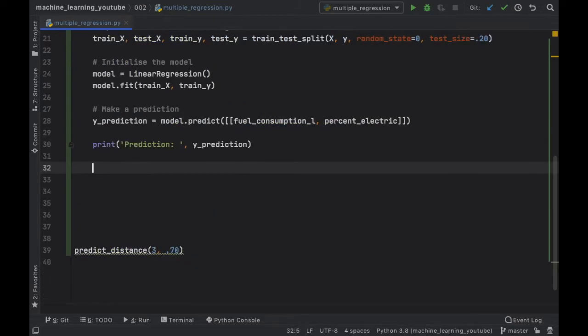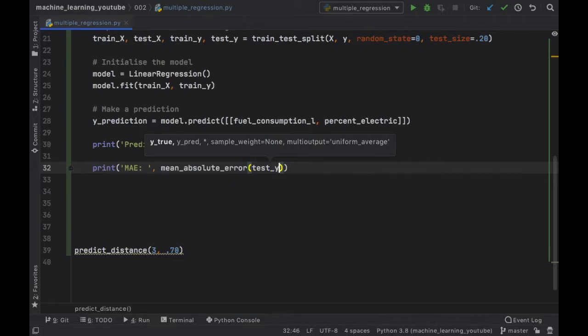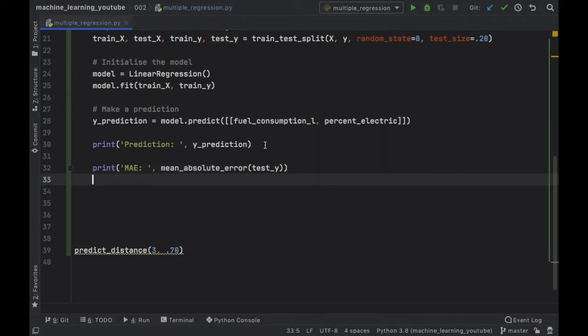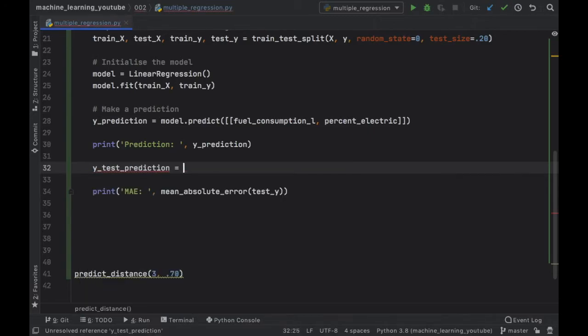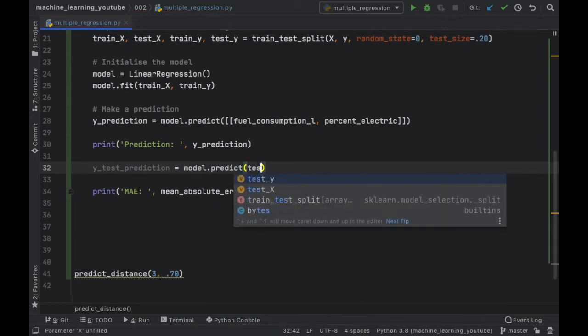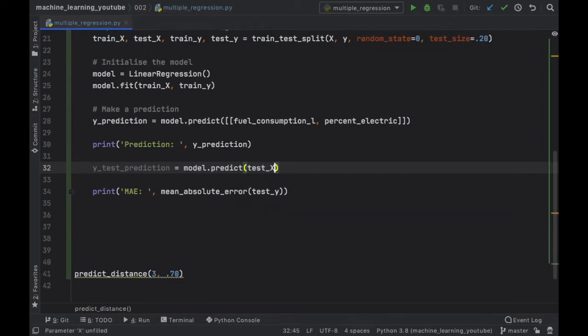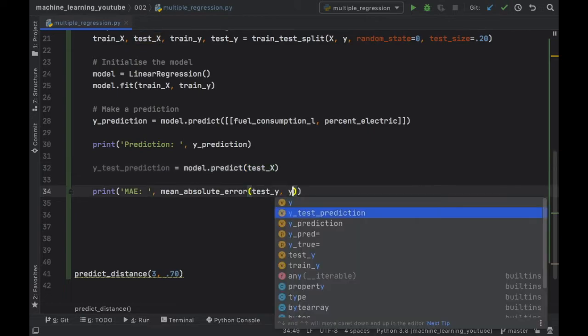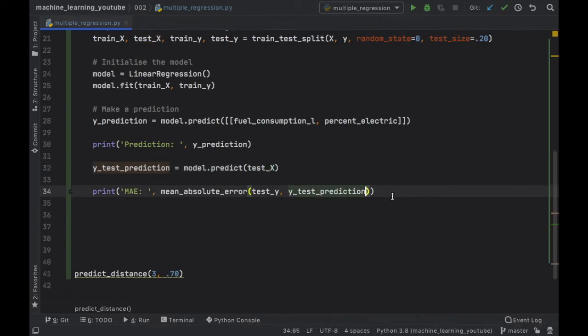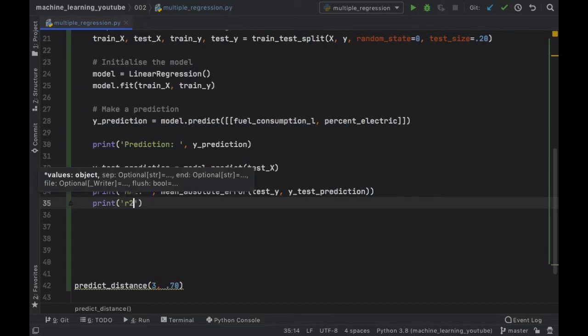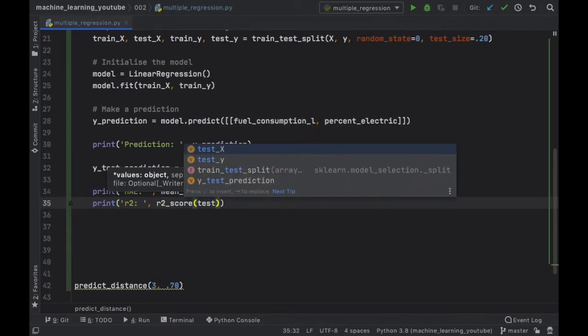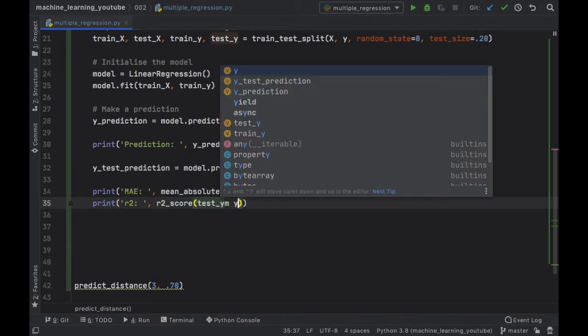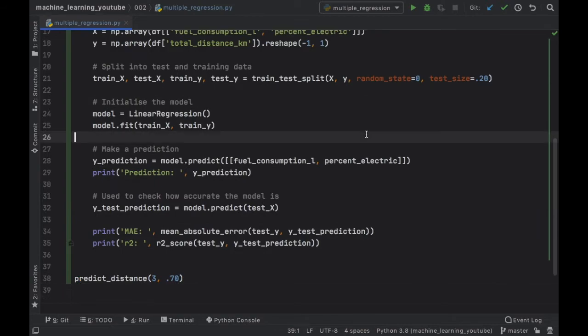And of course let's not forget to include our mean absolute error and our r squared score. So let's go ahead and print MAE followed by mean_absolute_error and inside here we should insert our testing data so for example test_y and the y_test_prediction which I actually forgot to create. So let's go here and type in y_test_prediction and that's just going to equal the model.predict all of the X values from the test set. Then we can go y_test_prediction and see how fitting it is and we're going to do the same thing for the r squared so print r2, it's going to take the r2_score with the test_y and the y_test_prediction.